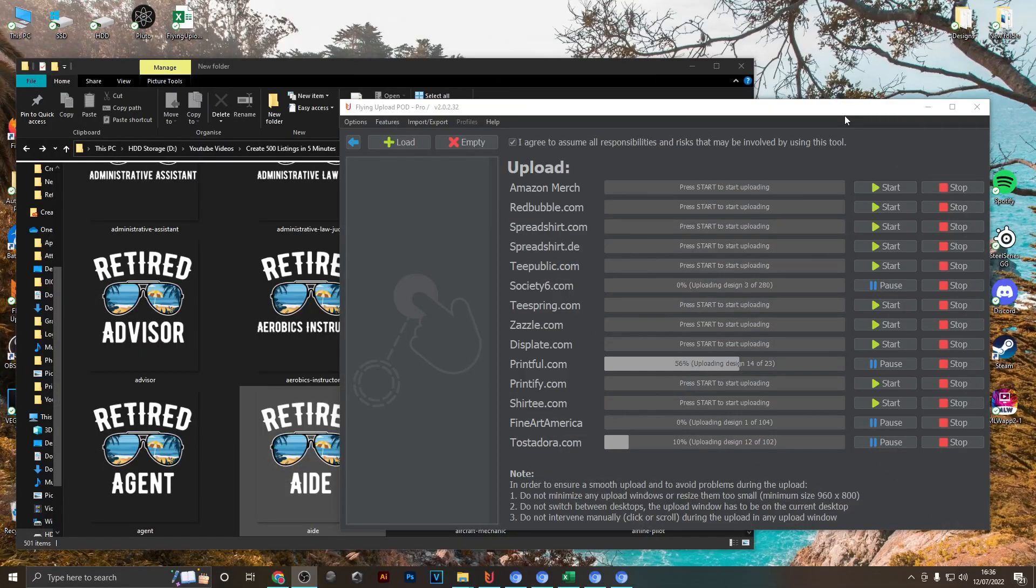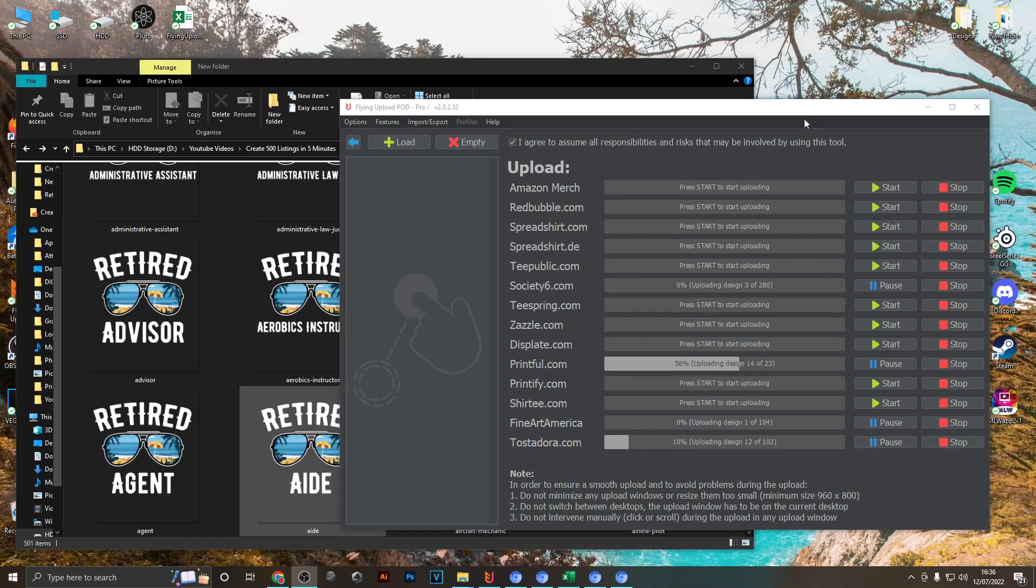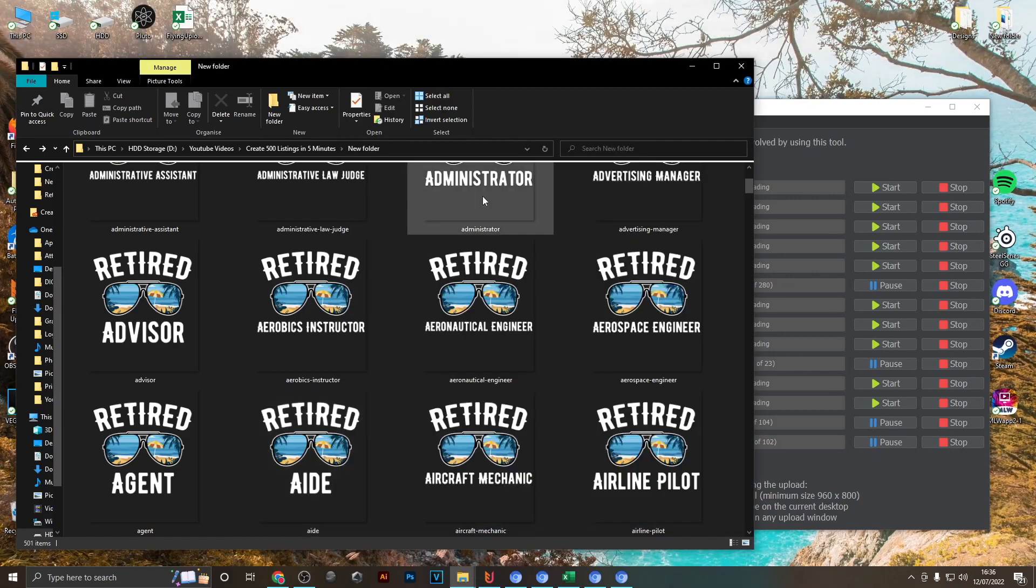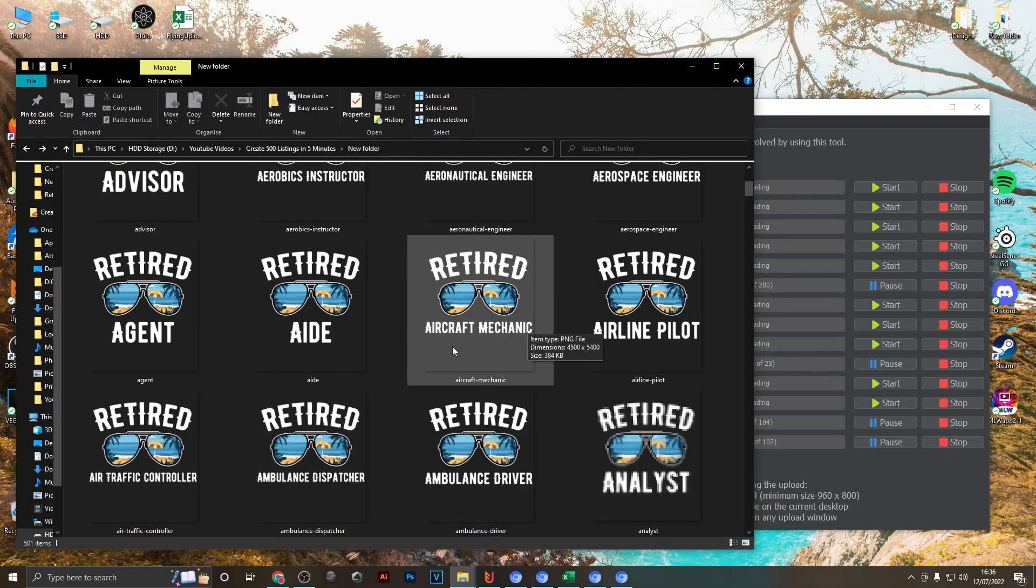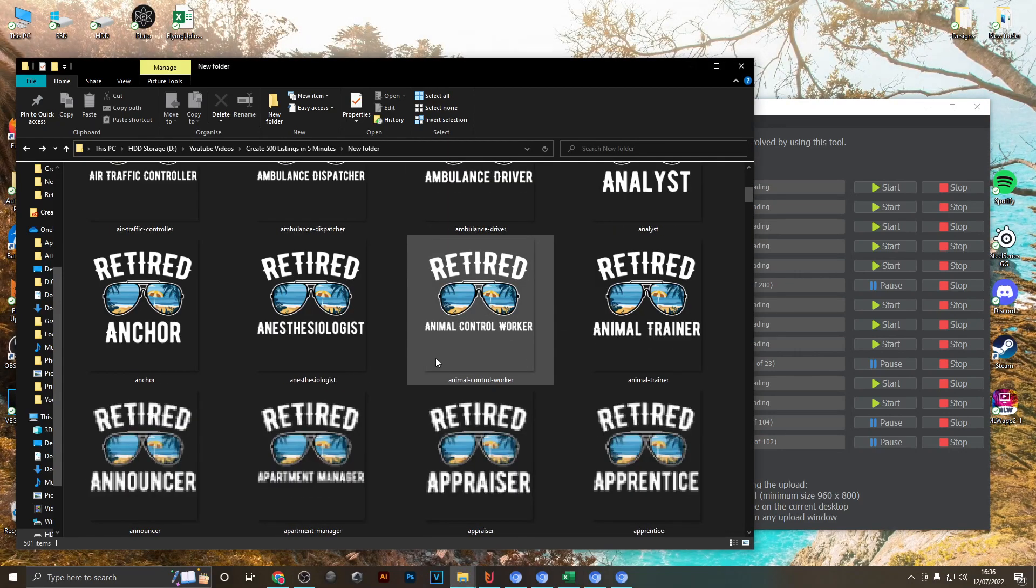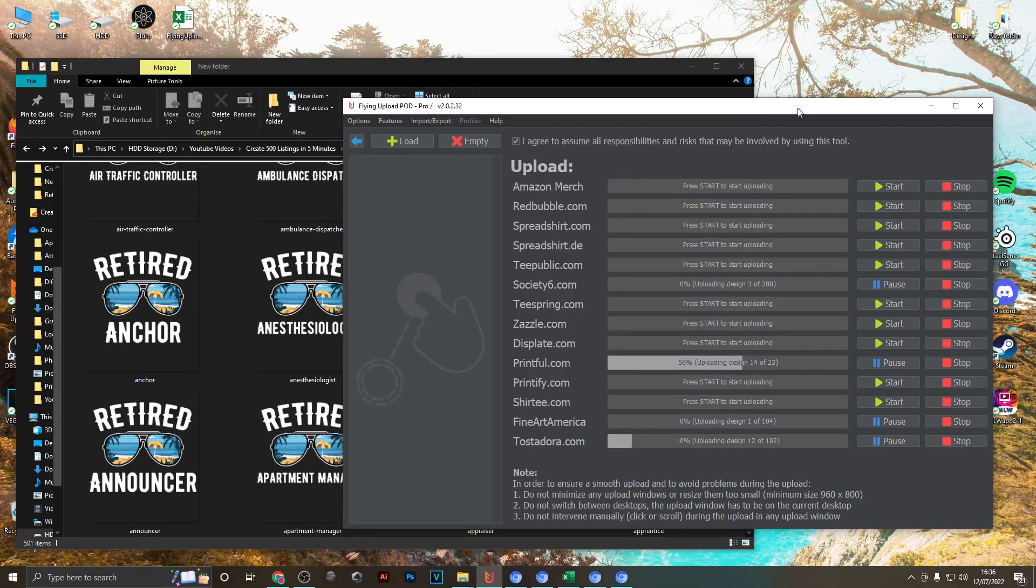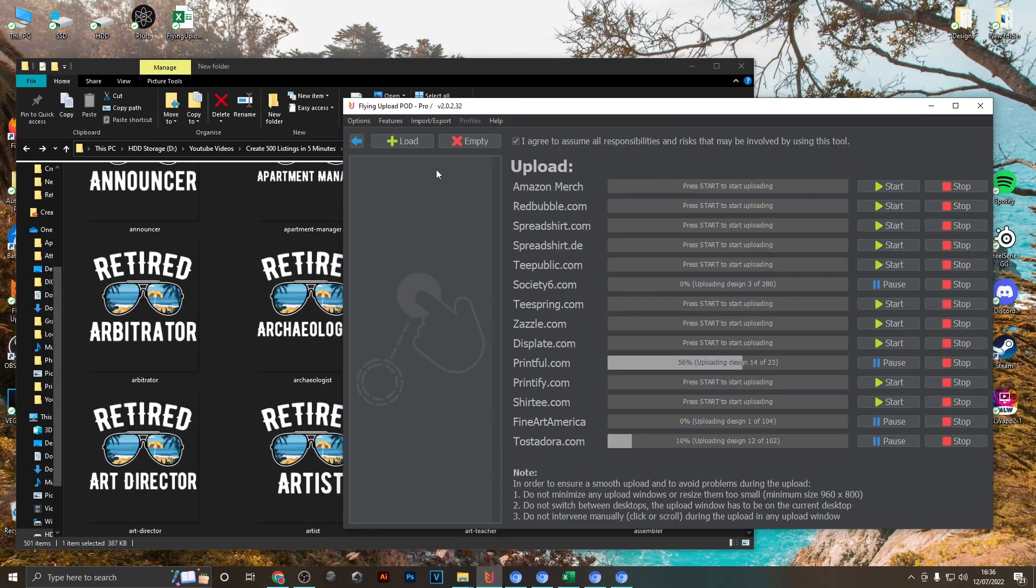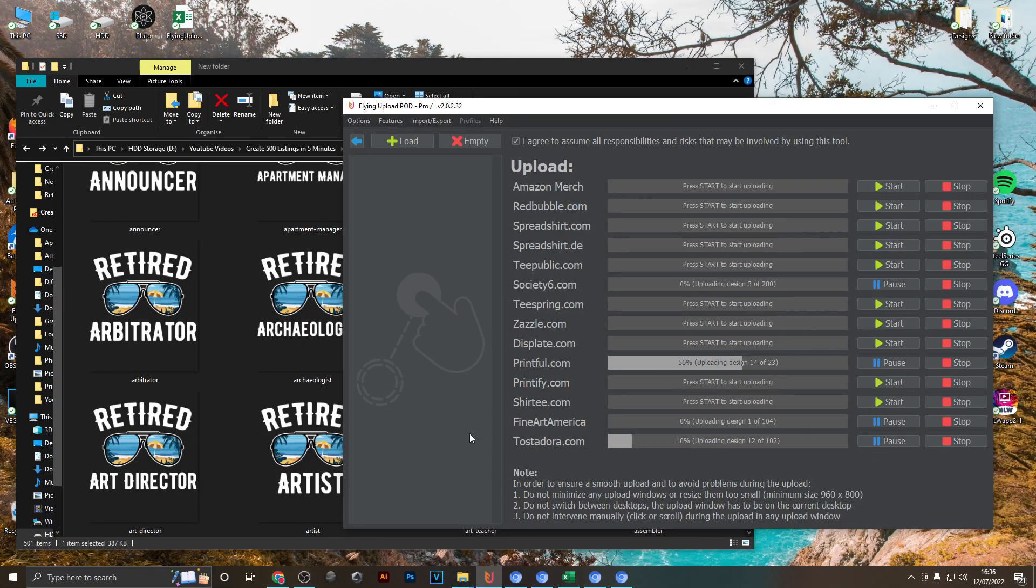And now moving on to the best part about this, which is that we can combine the skills that I just showed you with scalable designs like these ones right here and Flying Upload so you can create listings to make them ready to be uploaded to all of these different marketplaces.